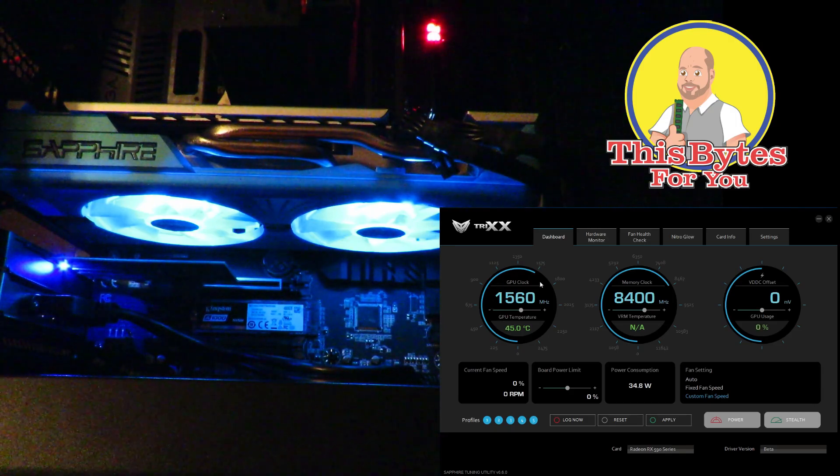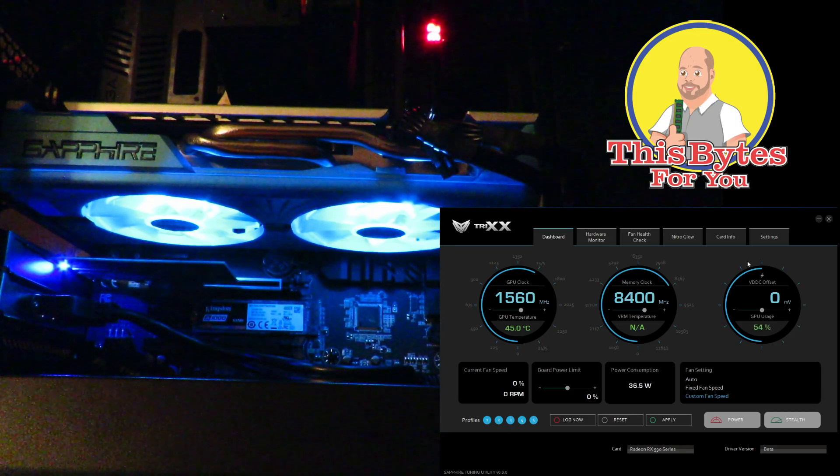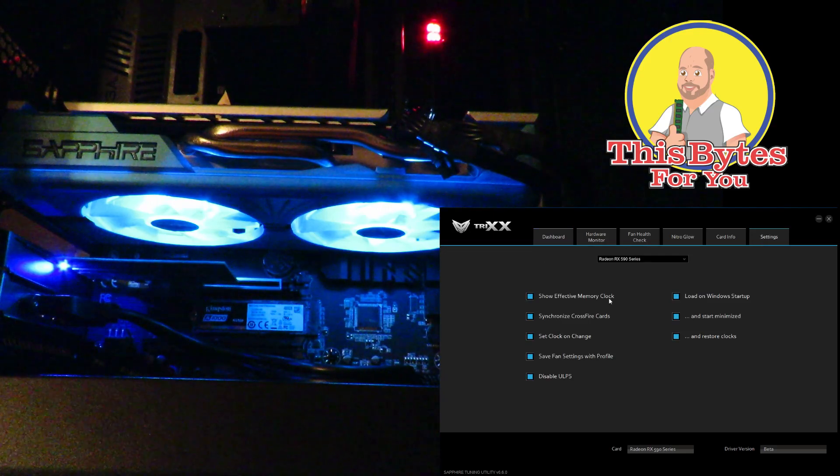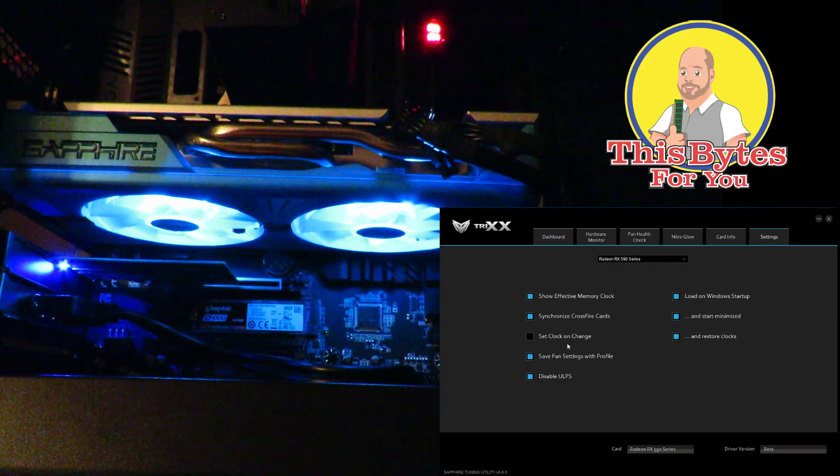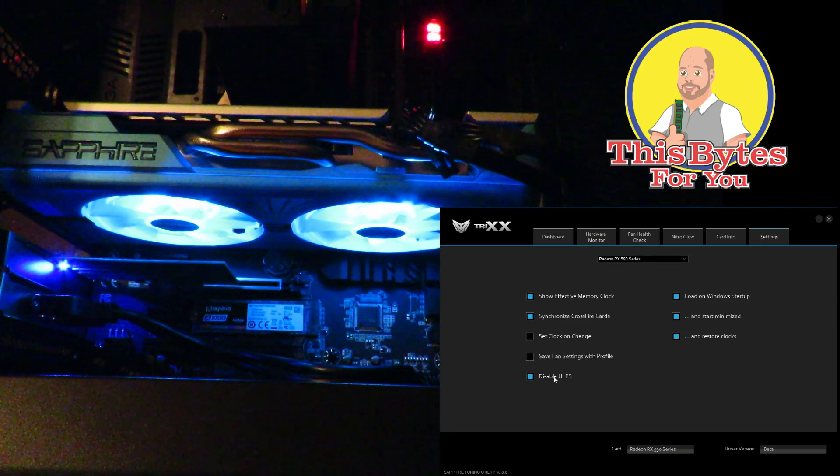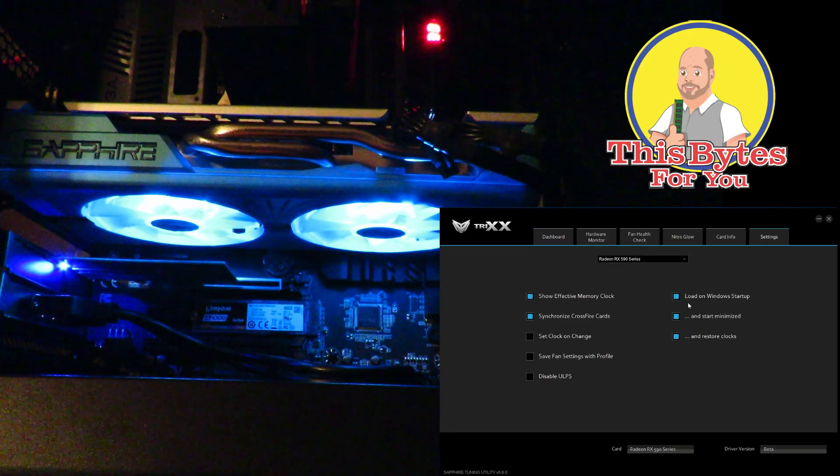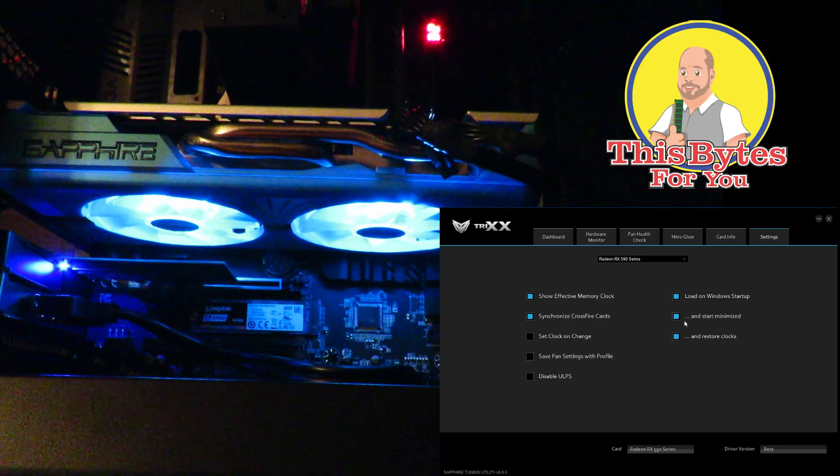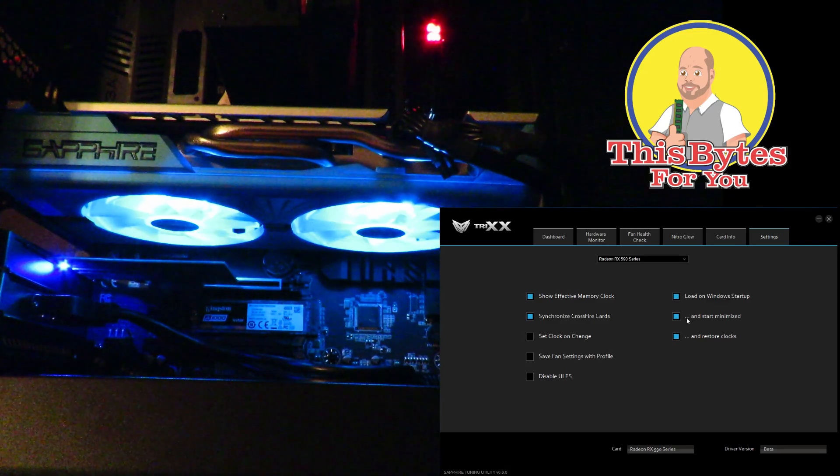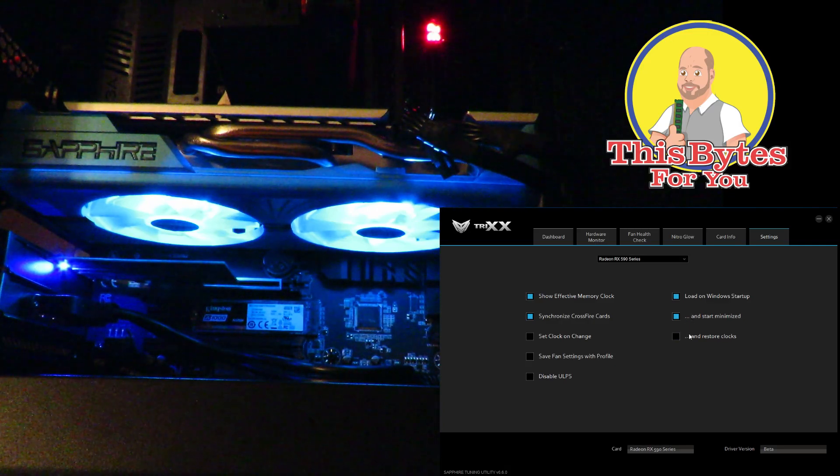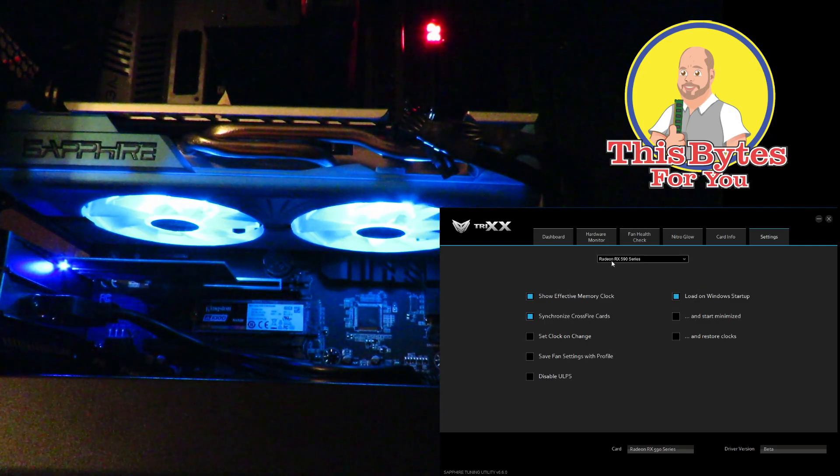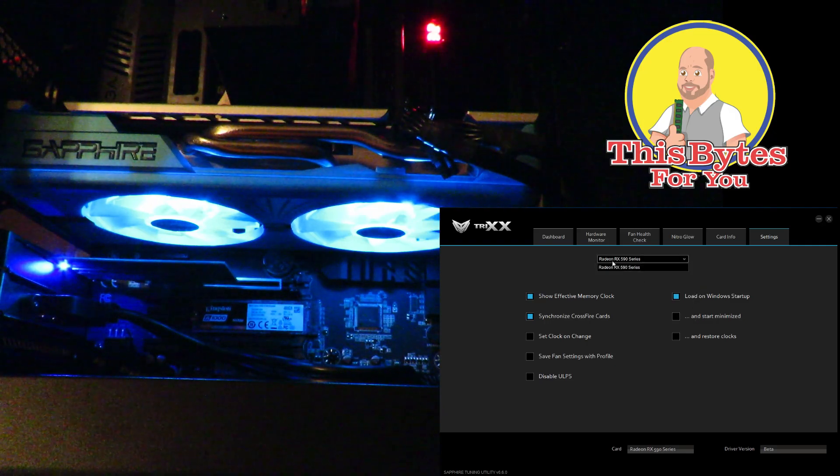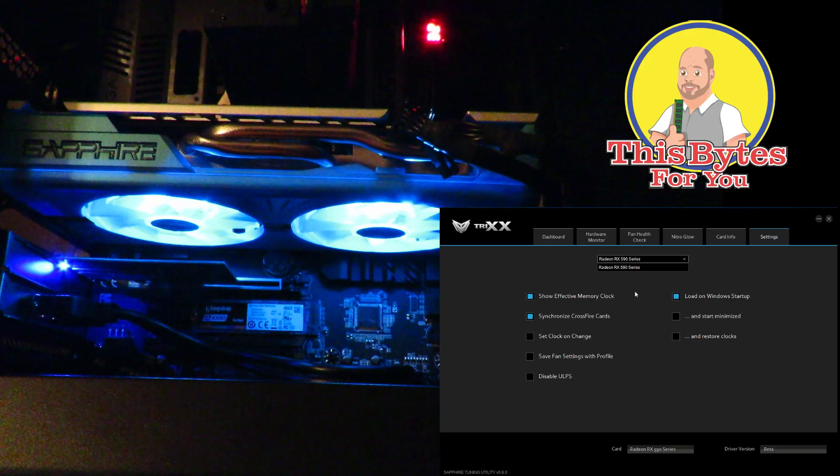And then, you know, if we don't like it we can just turn these off. I have to turn these off because I don't want to mess up my testing, but it gives you a good idea. I don't mind, I wanted to start with Windows.